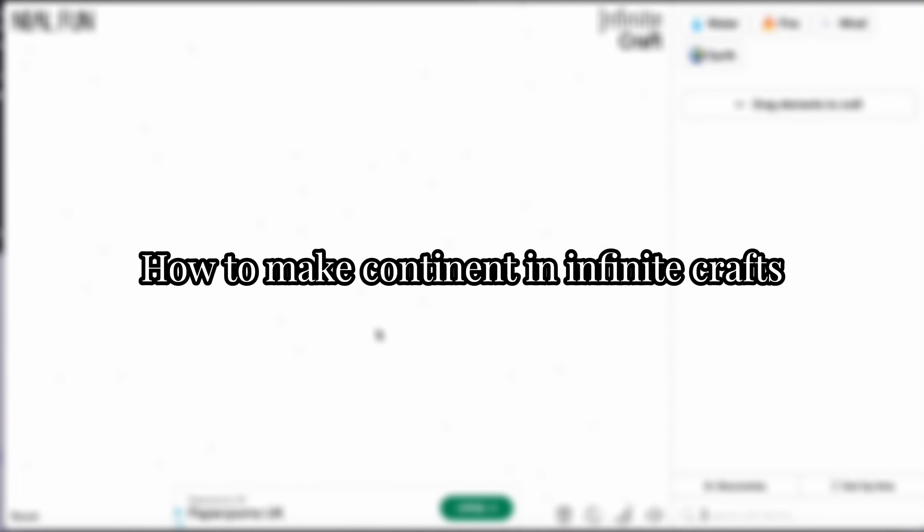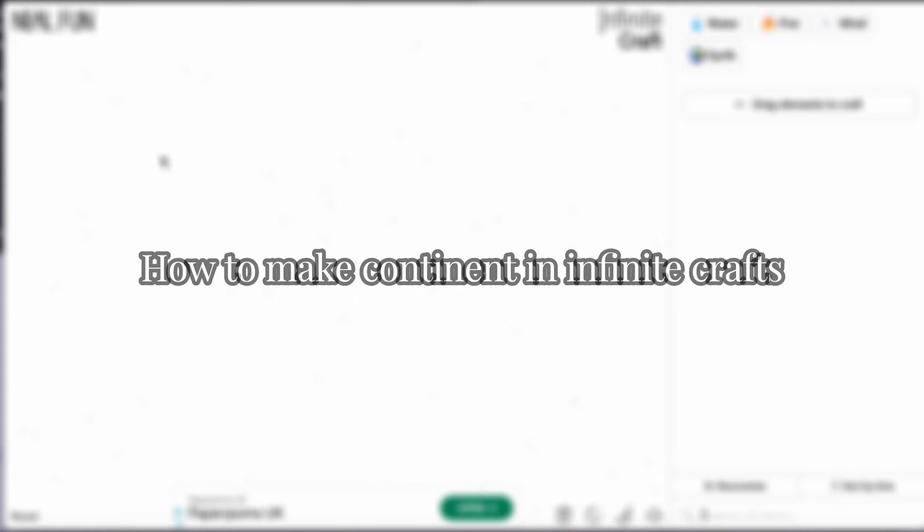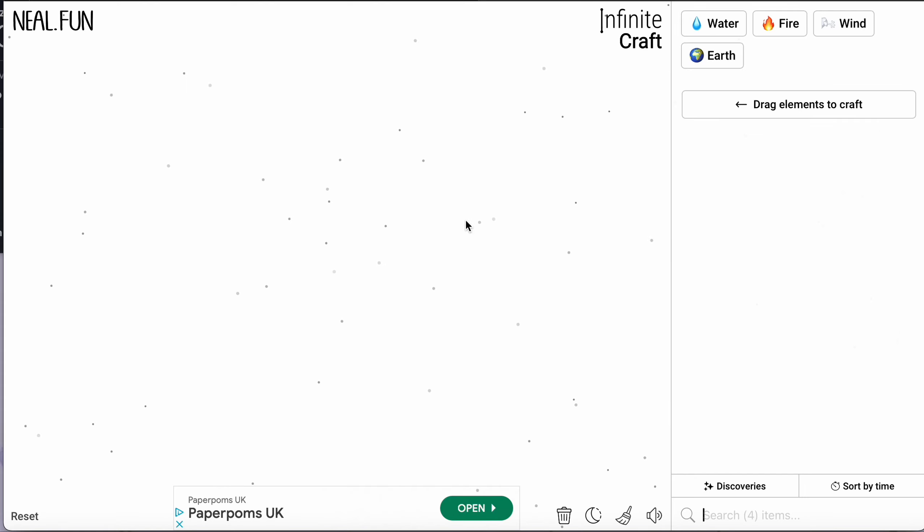Hello guys, welcome back to Tech Tricks Tutorial. Today we're going to show you how to make continent in Infinite Craft. This is very easy, all you have to do is follow step by step.